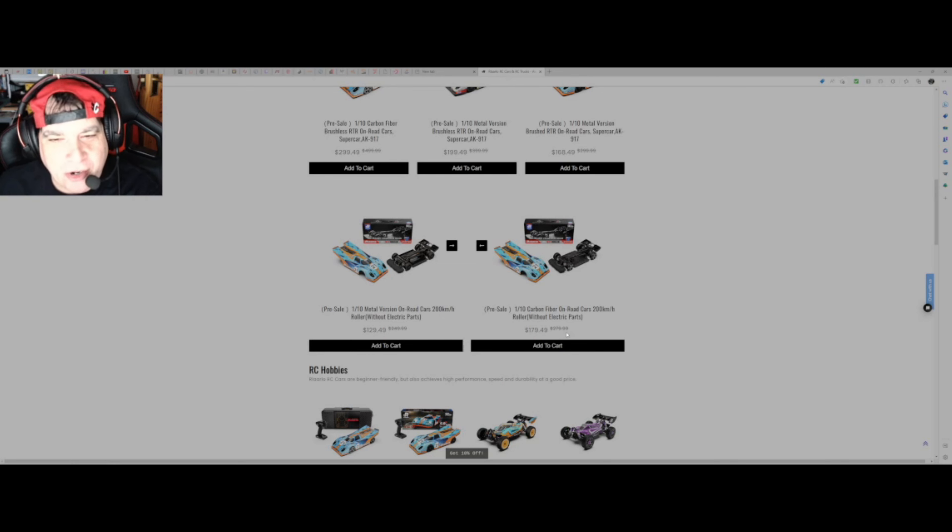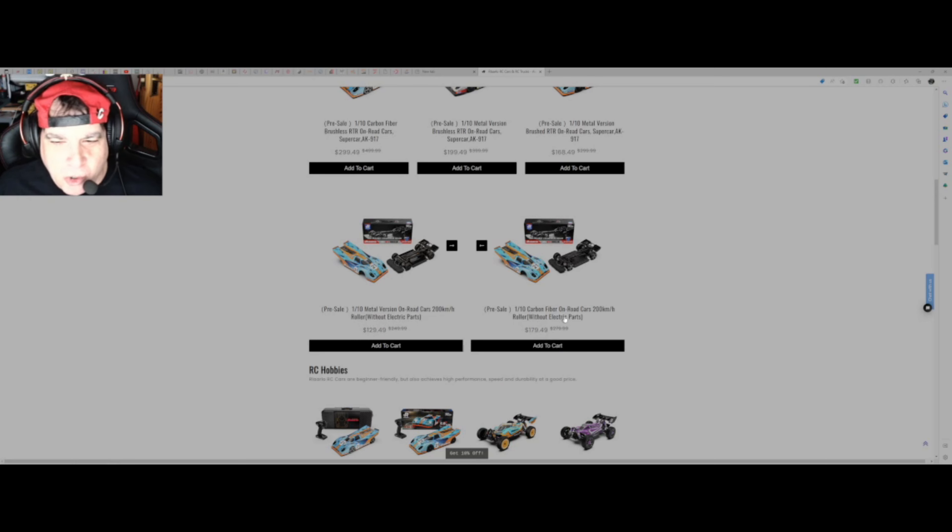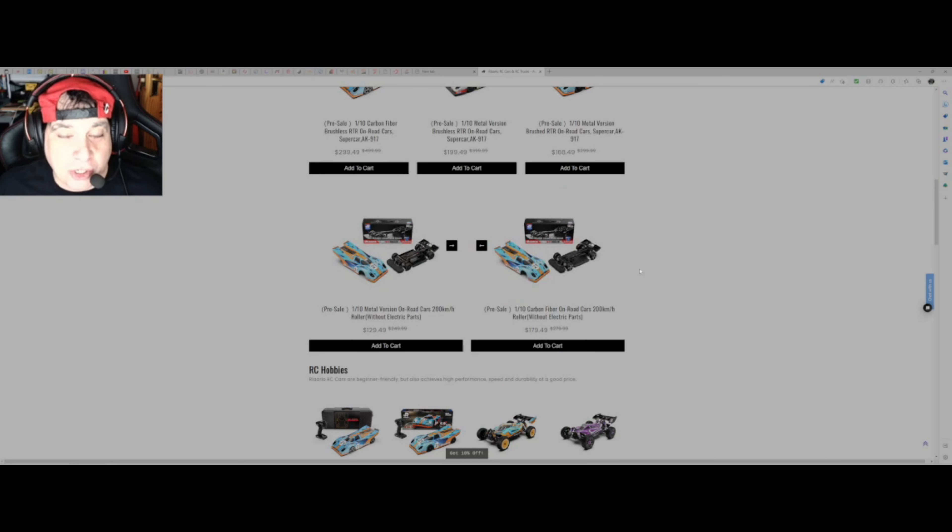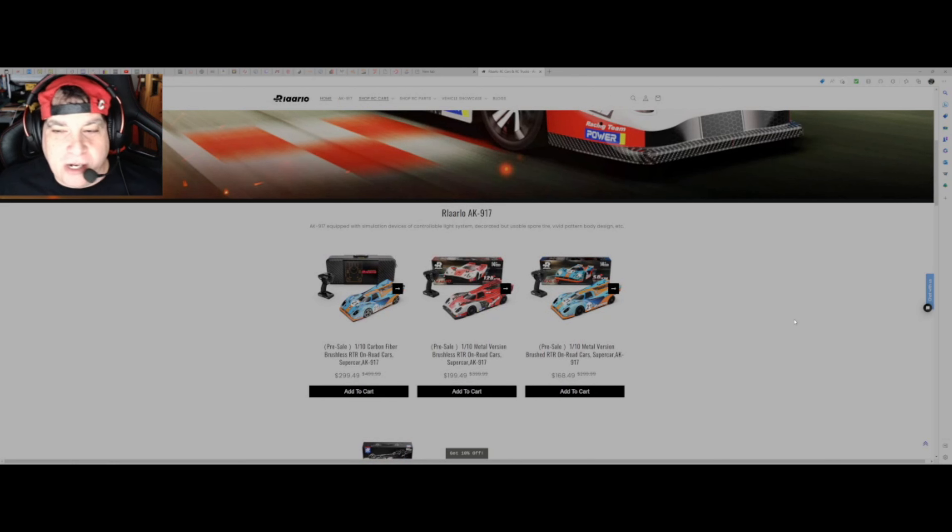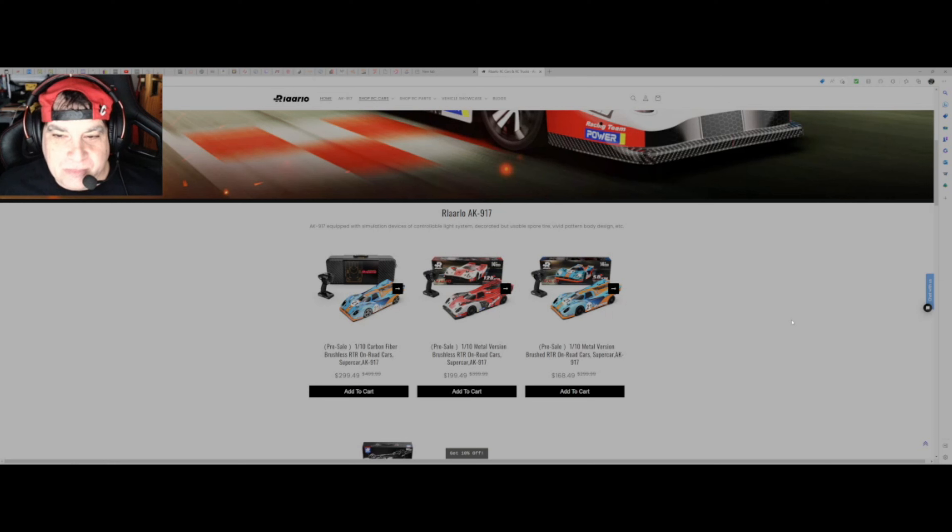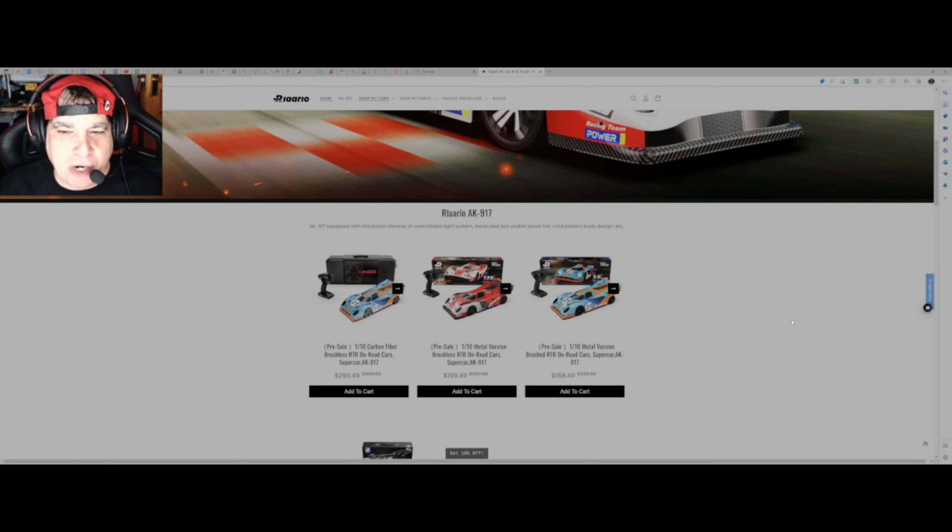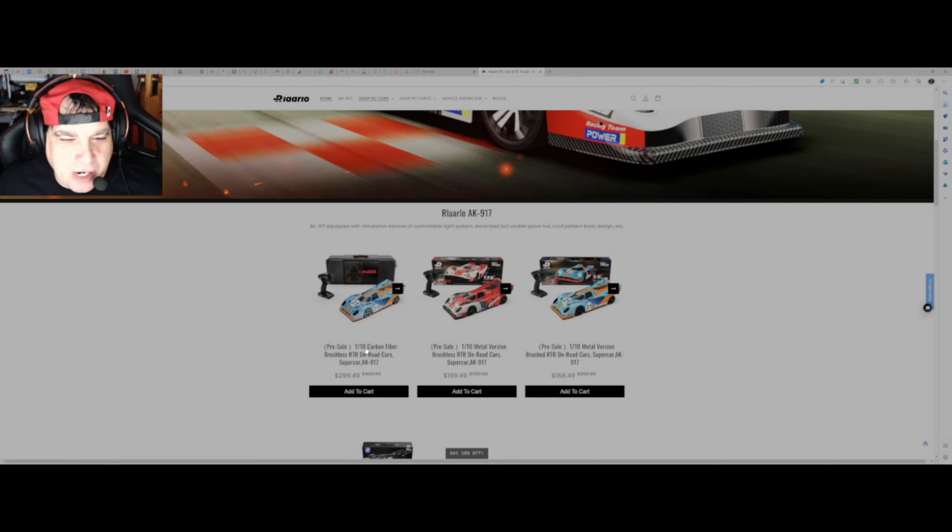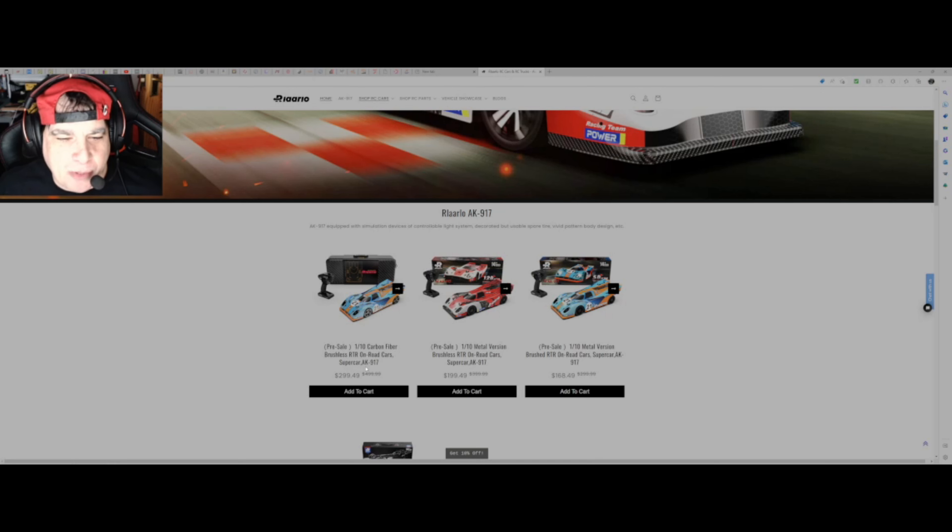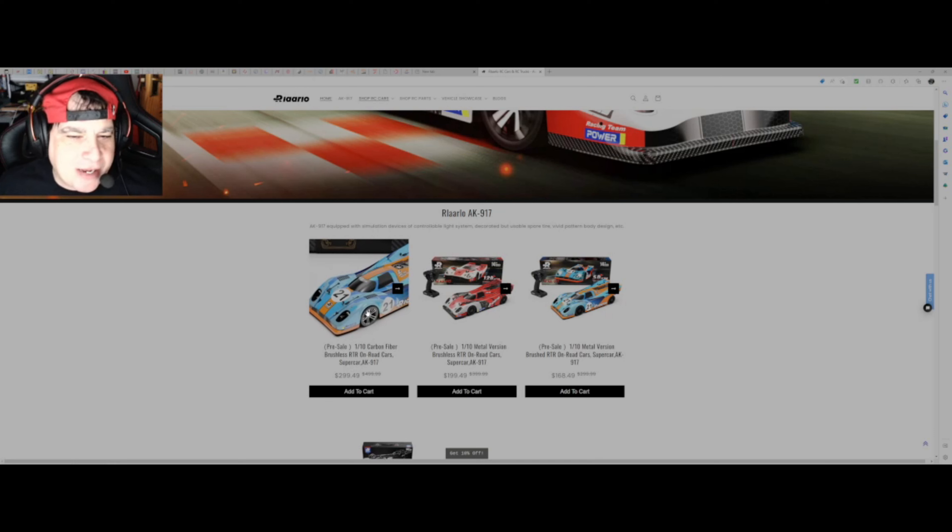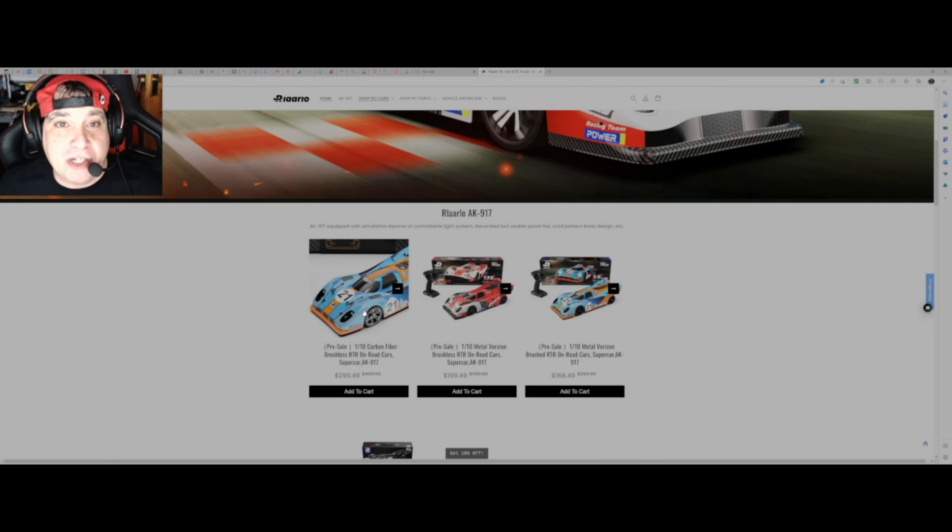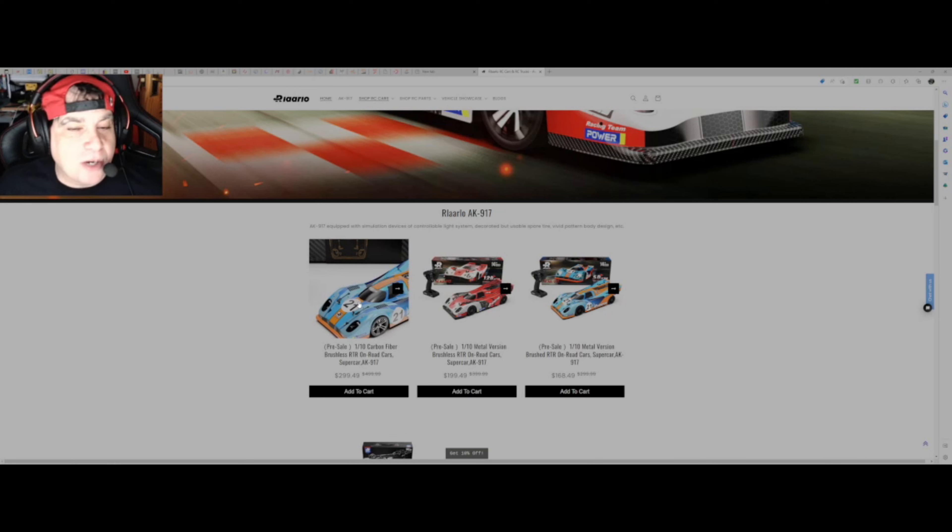$129, $179, depends if you want one that's metal or carbon fiber. They look really good. Now I have ordered one of these. I've never had a ready to run, but this is ticking all the right boxes for me. I've ordered this one, the 1/10th carbon fiber brushless ready to run on-road cars supercar, and in that color. I quite like that, it's the old retro Gulf colors of Le Mans back in the day.